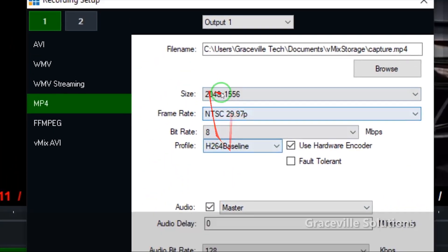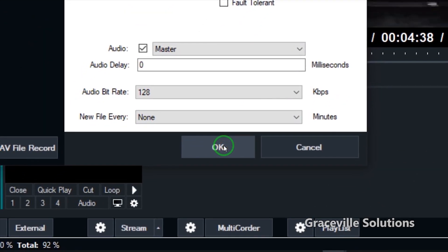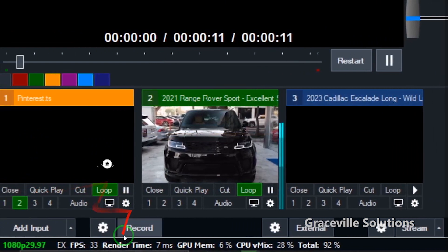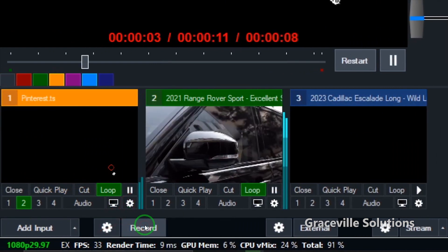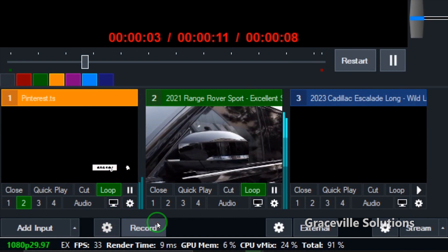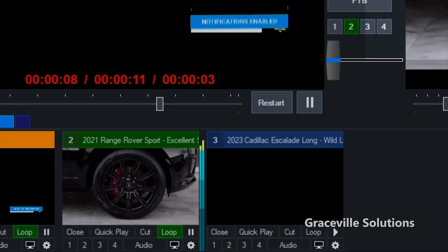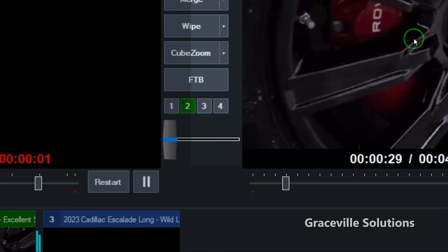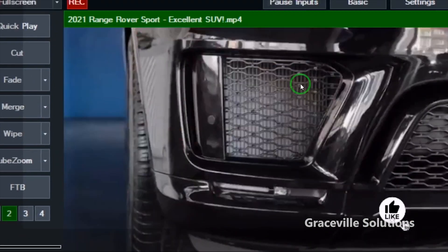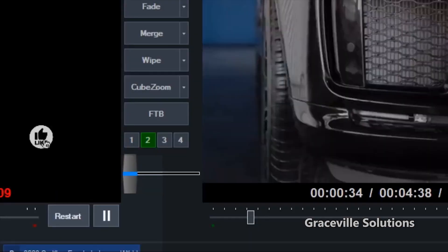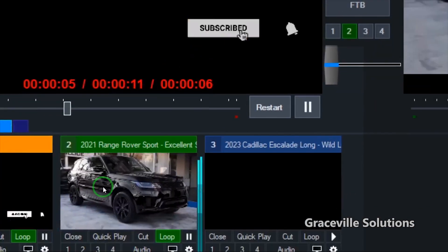Leave other settings the way they are, click OK, and then click Record. As you can see, the video is now recording. Remember, whatever is on the output window is what will be recorded — that's a pro tip for you guys.